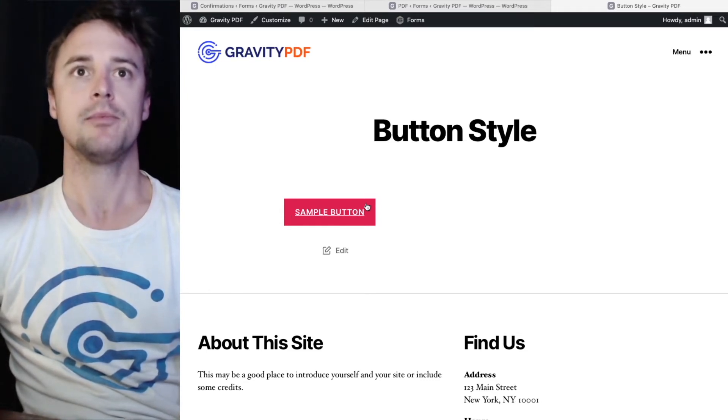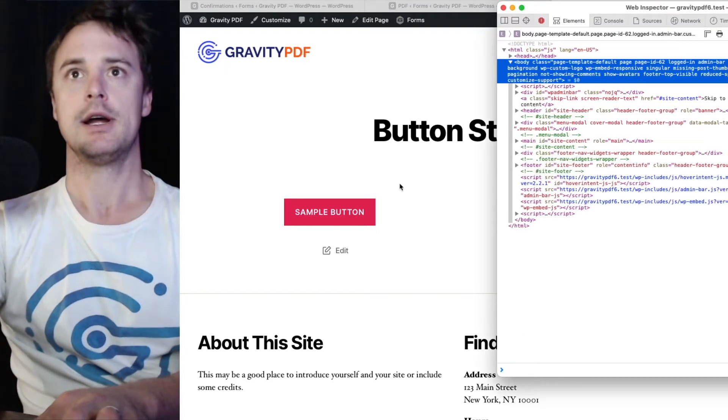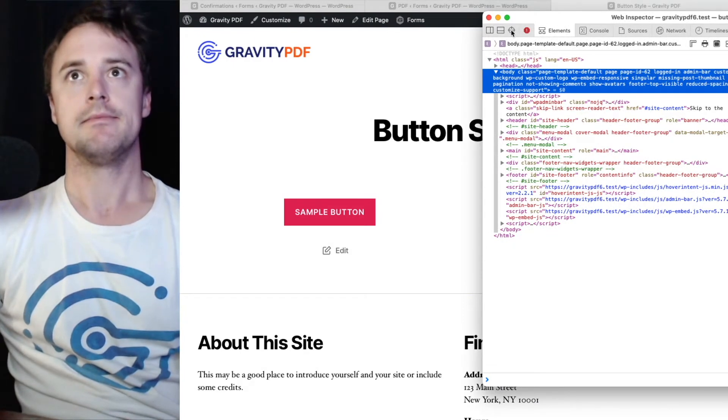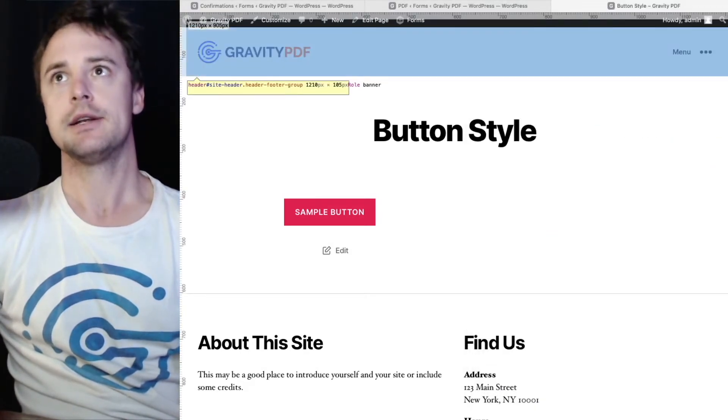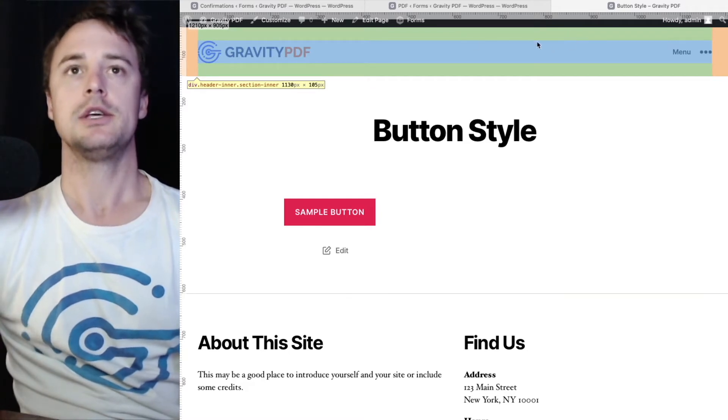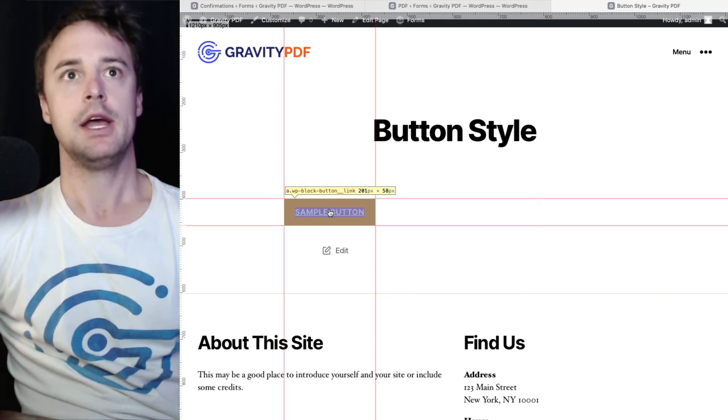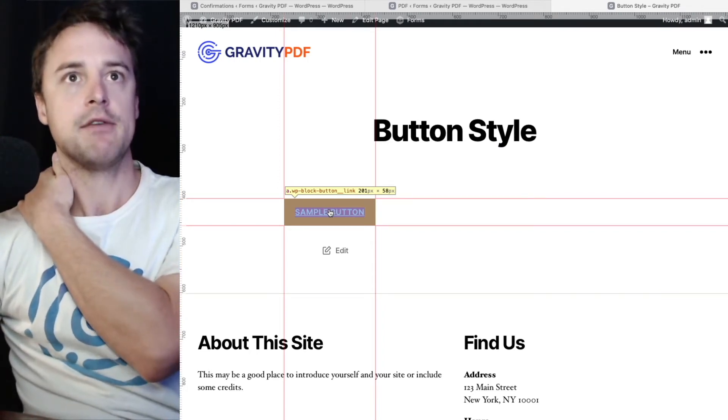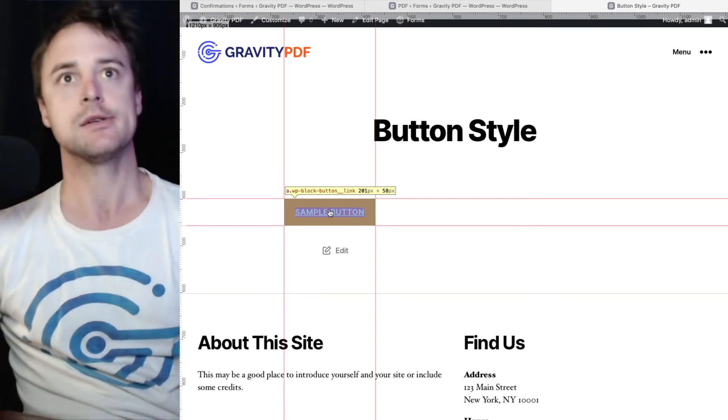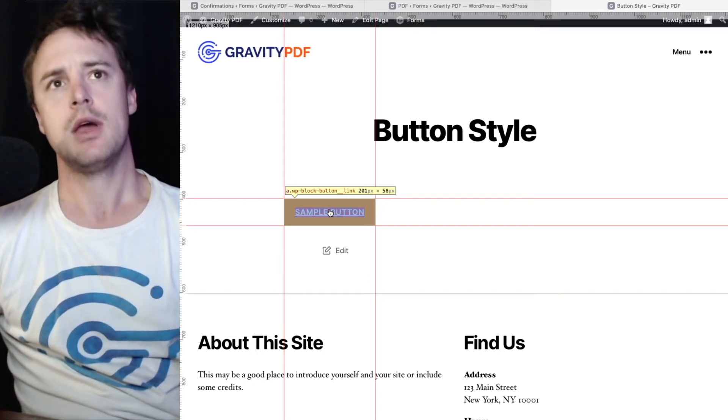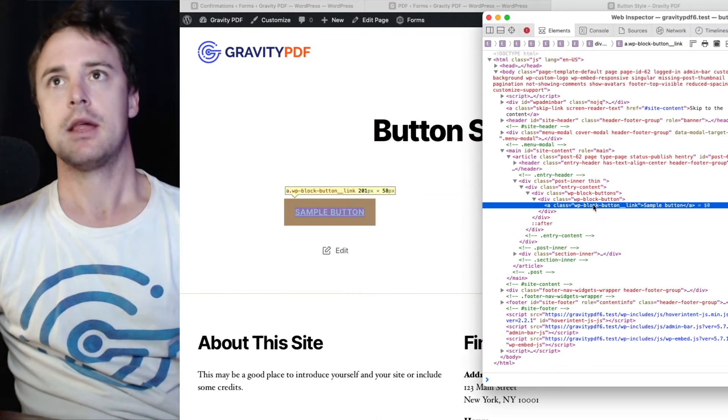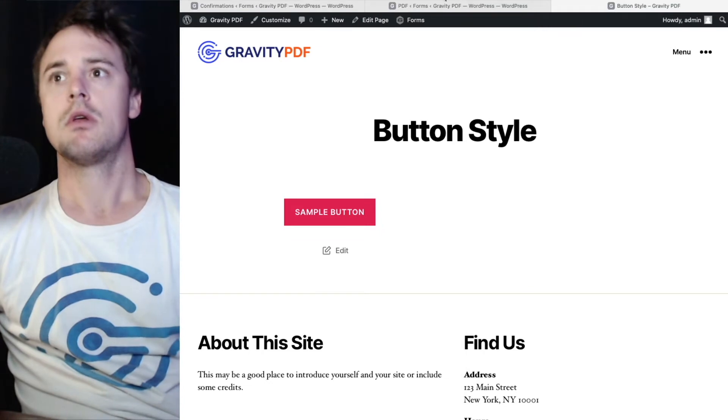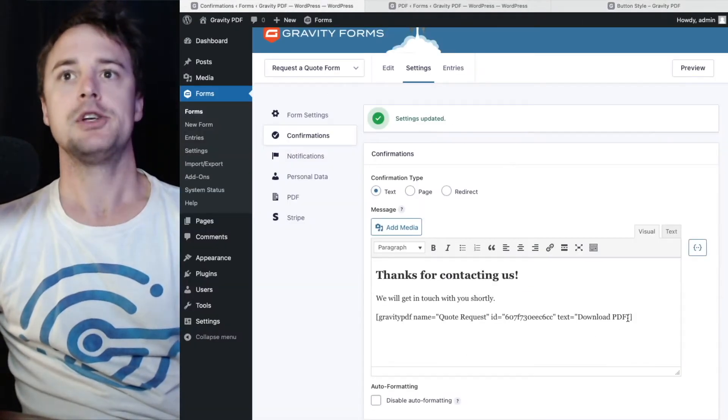So I can use the CSS class of this button with the gravity PDF. To do that I need to open my browser development tools. Use Google if you're not sure how to do that. And I'm going to use the element selector and click my button. You see here this button has a class of wp-block-button underscore underscore link. And that's what we'll copy into our shortcode. So it can be styled much more like this button here. Just go ahead and copy that.